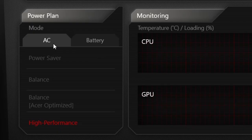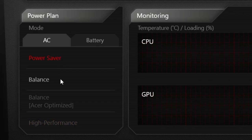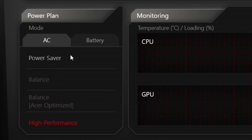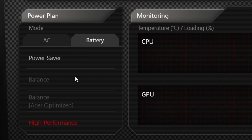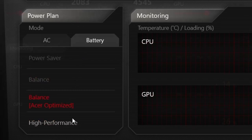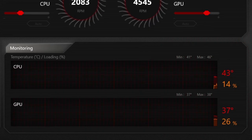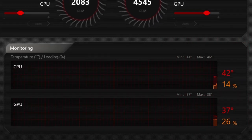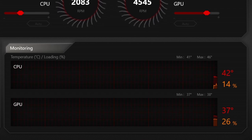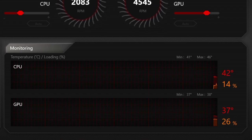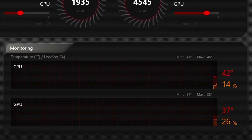Moving down we have Power Plan, which lets you optimize battery life and performance — whether you're running on battery or AC power. The Monitoring section allows you to view temperatures for the GPU and CPU.